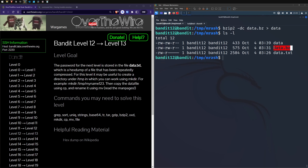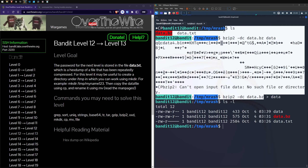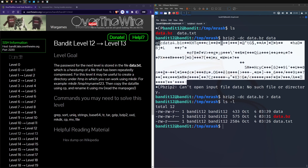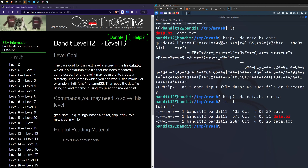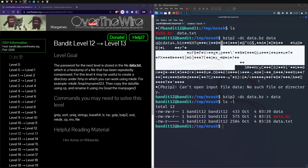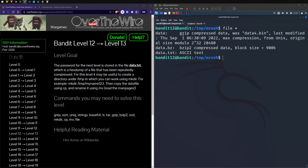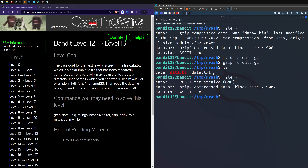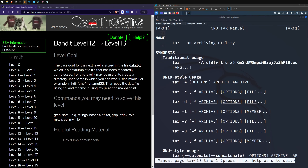We've got the bz file and the redirected output. The output looks like more gibberish — still encoded or compressed. Running file again: the next one is gzip again. Renaming it to .gz and using gzip -d, listing out — got our data out. Running file again: this time we have something called a POSIX tar archive. Looking at the man page for tar: 'an archiving utility.'